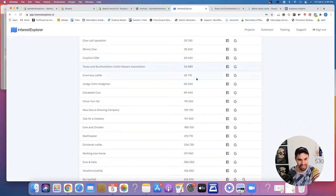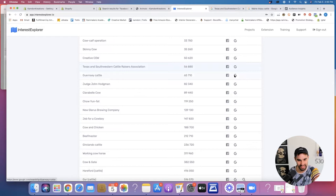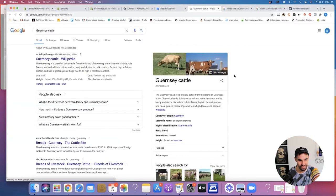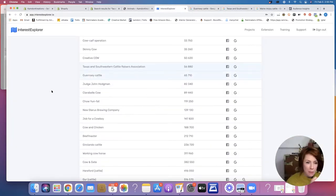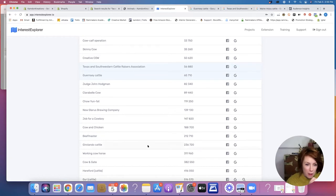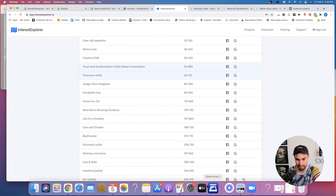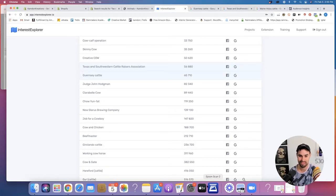Let's click on Google and figure out what this one is — it's a breed of dairy cattle. Awesome, I have a good feeling about this. Let's do all these different breeds. I'm going to pause this video, we'll keep going down in the same fashion, and we'll report back in just a second.